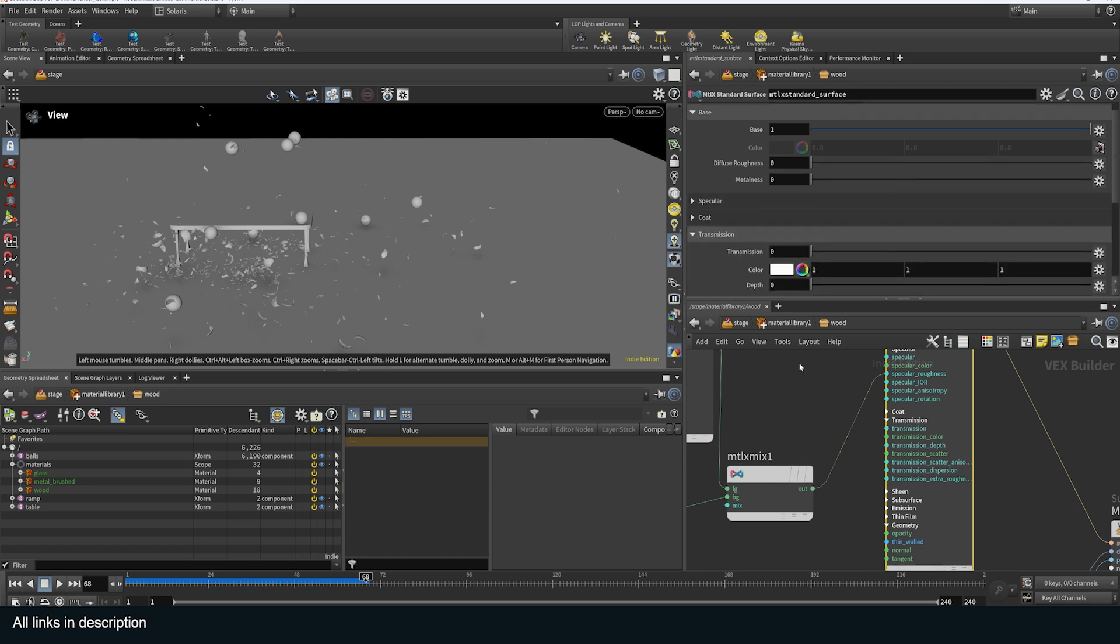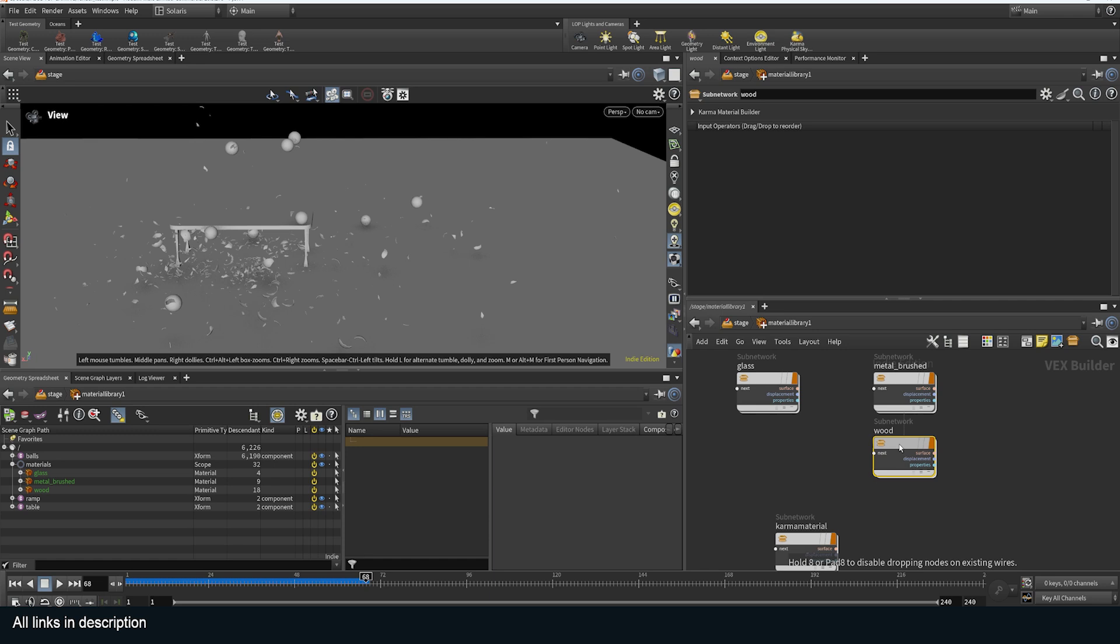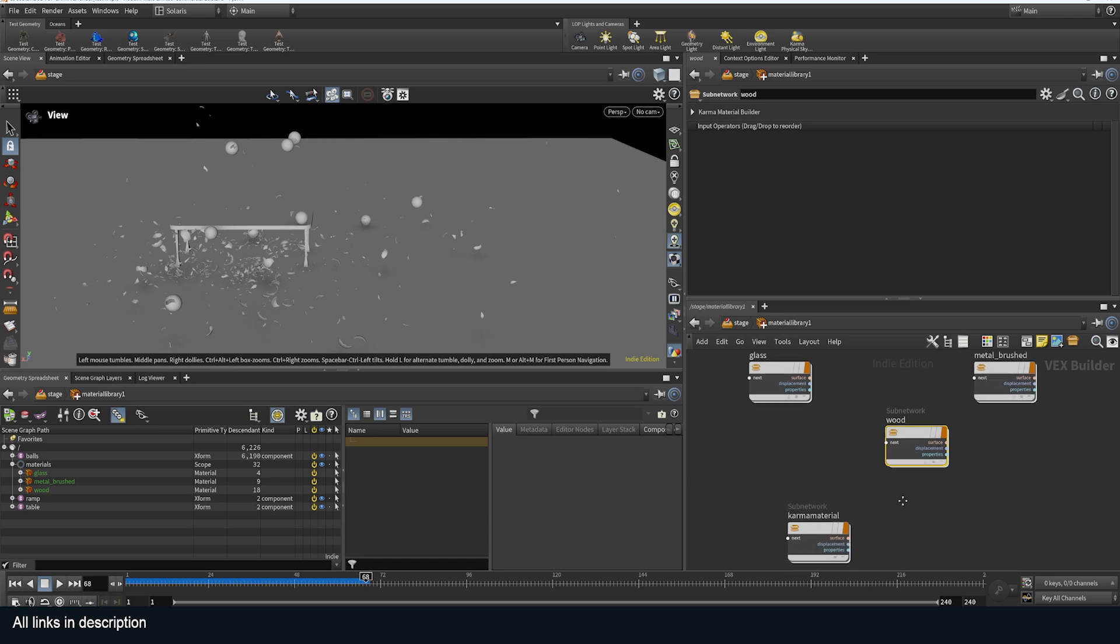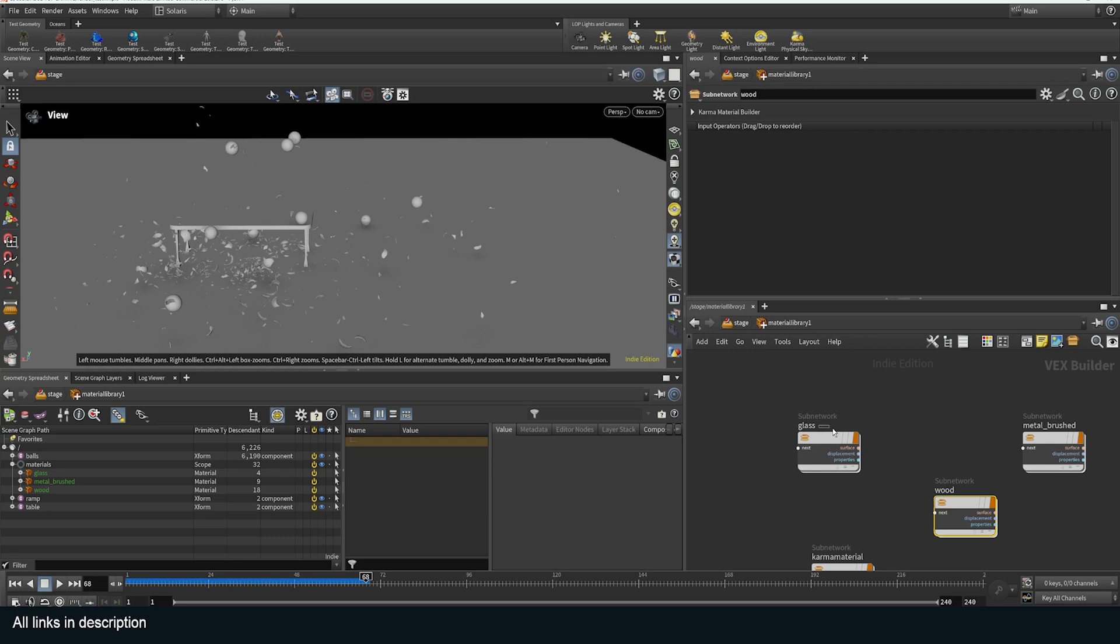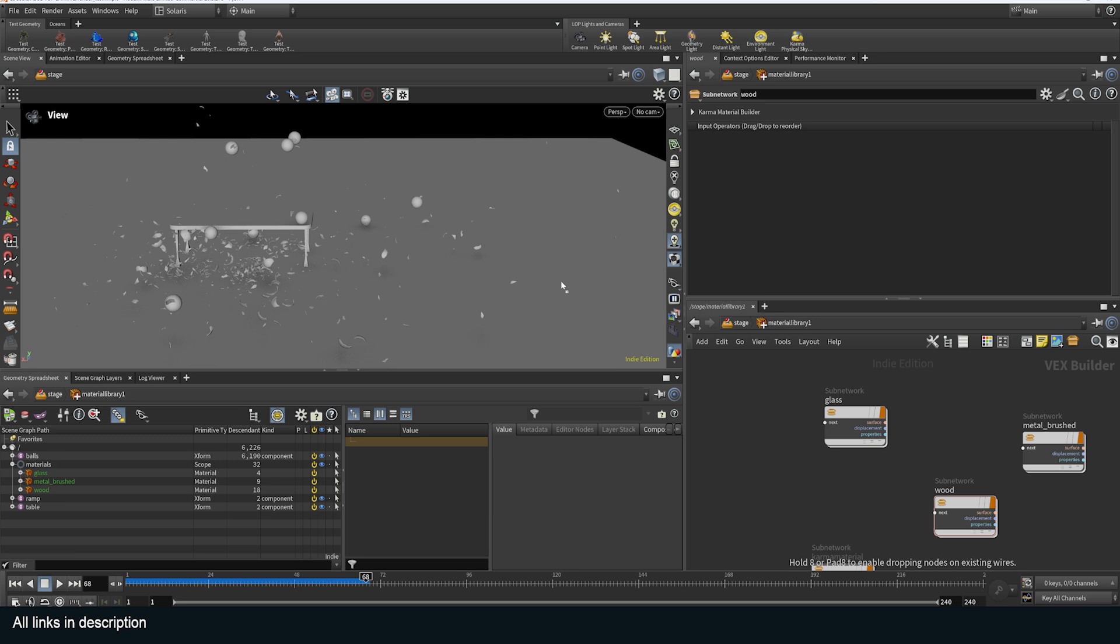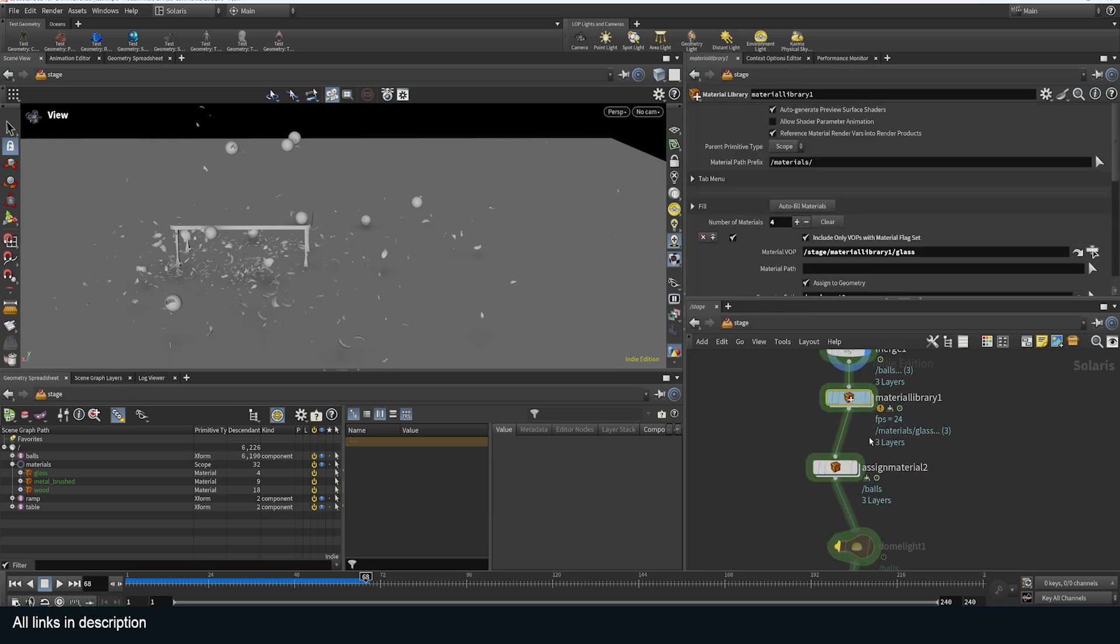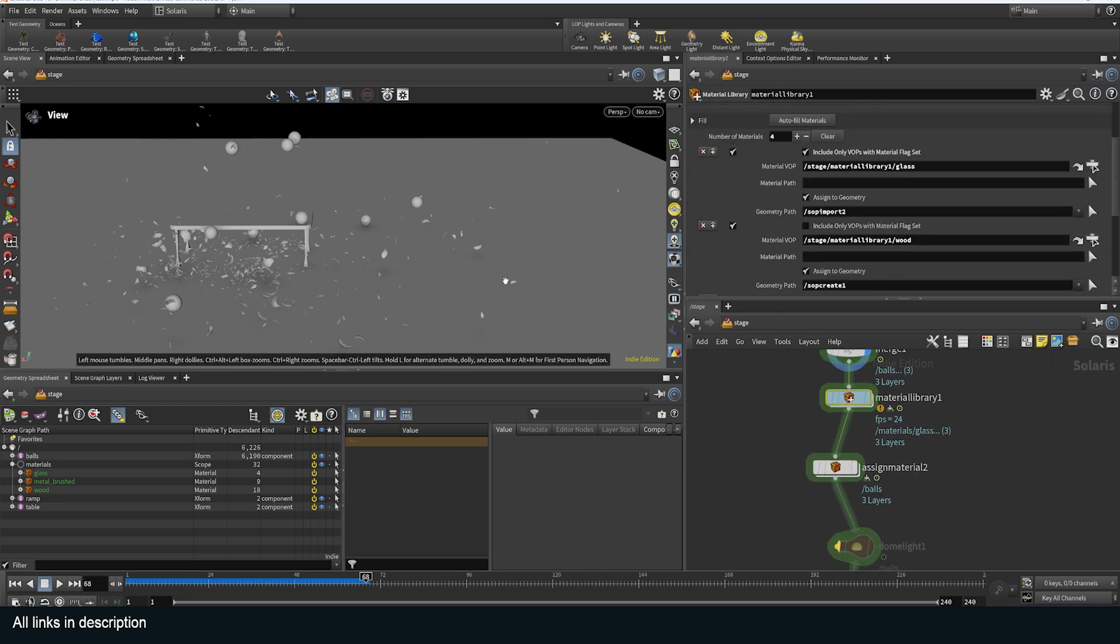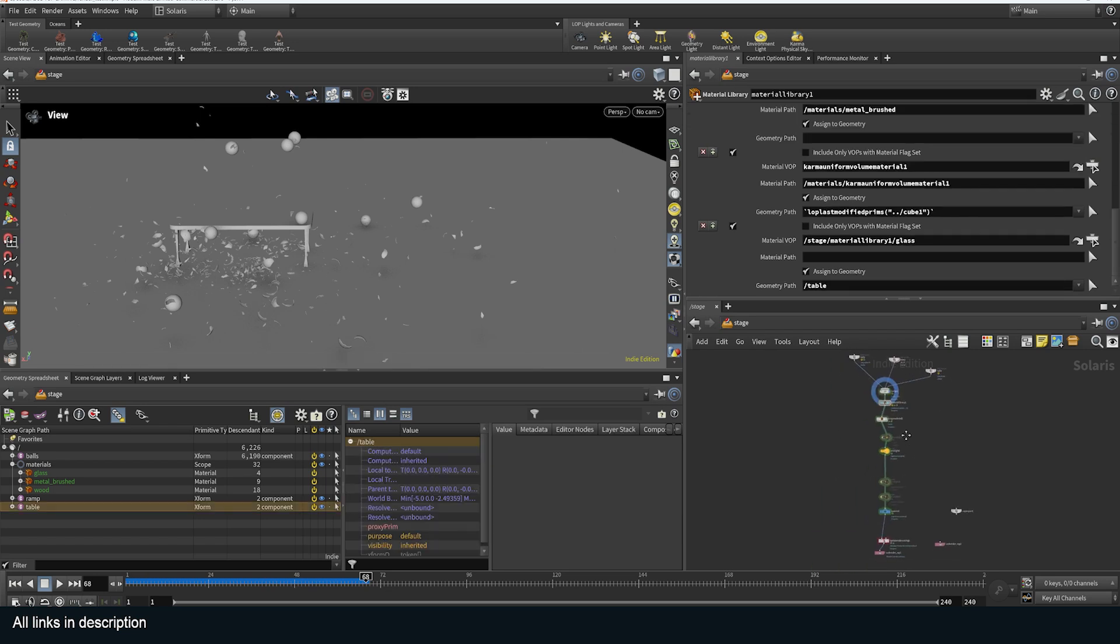But yeah, so you set up that material, you set up the material for the wood, you set up the material for the table, which is the brushed metal, and then the glass, and you are good. Assigning the materials is very simple, you can just drag onto the object, this assigned material node will be created, and the objects will be assigned the material. You set up the lighting, and you can see how Houdini works is all set up in nodes.